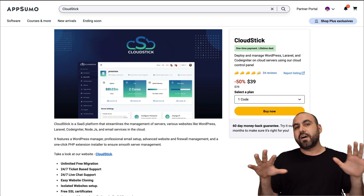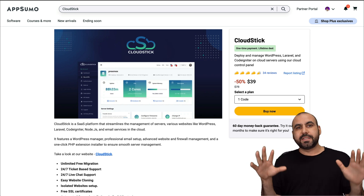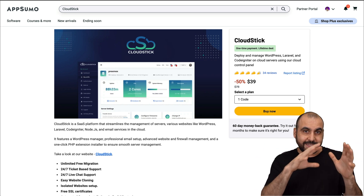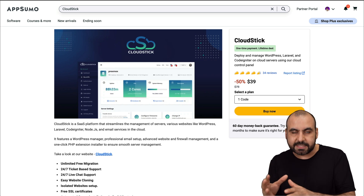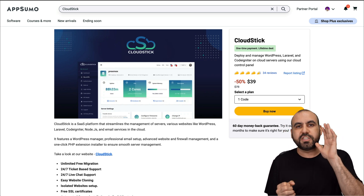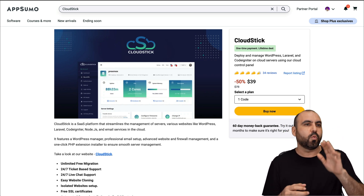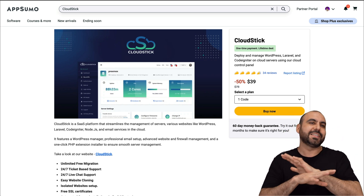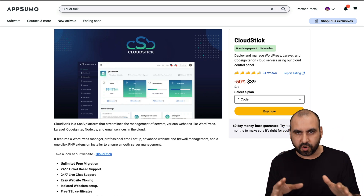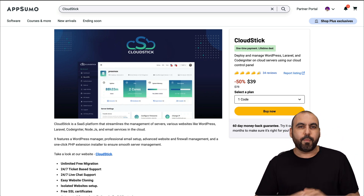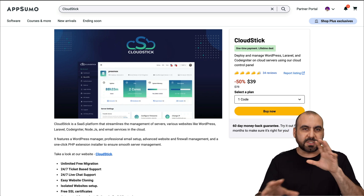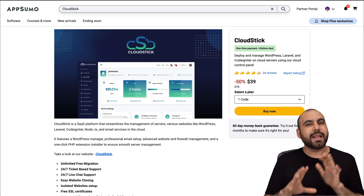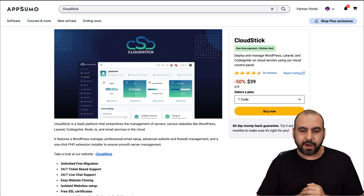Right off the bat, what I'm going to tell you is that CloudStick can do everything you need for your basic needs. So if you're going to launch a PHP site or WordPress site, you're definitely good to go with this one. But when we go more into details, there are some things that are missing and I dislike about it.